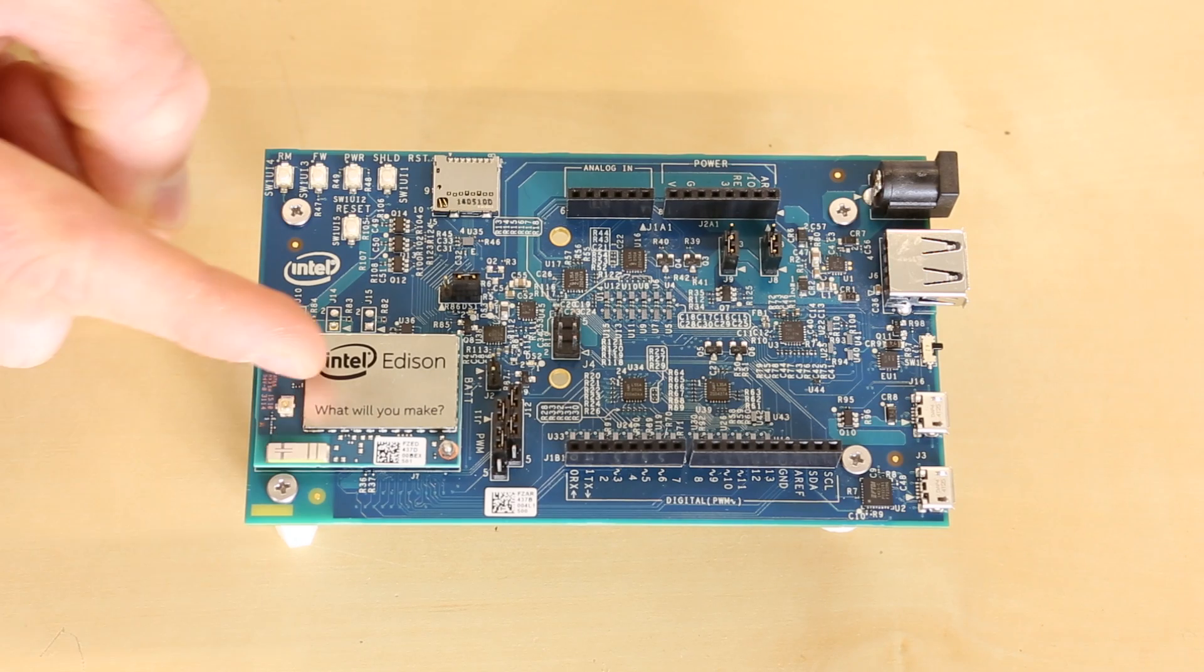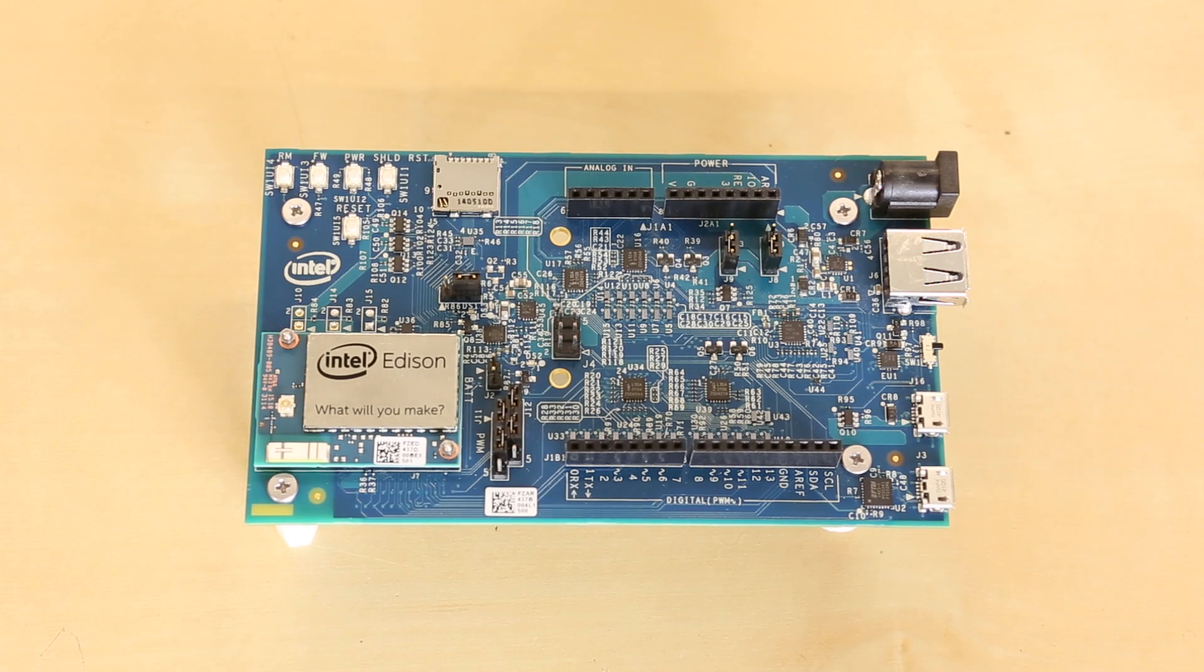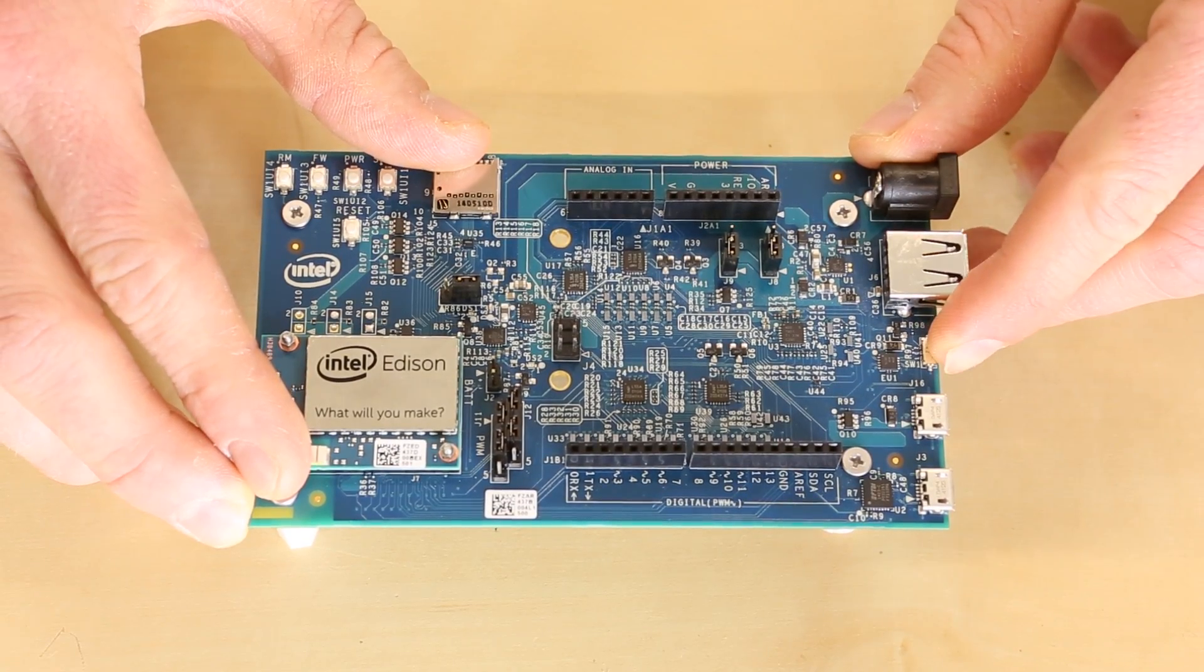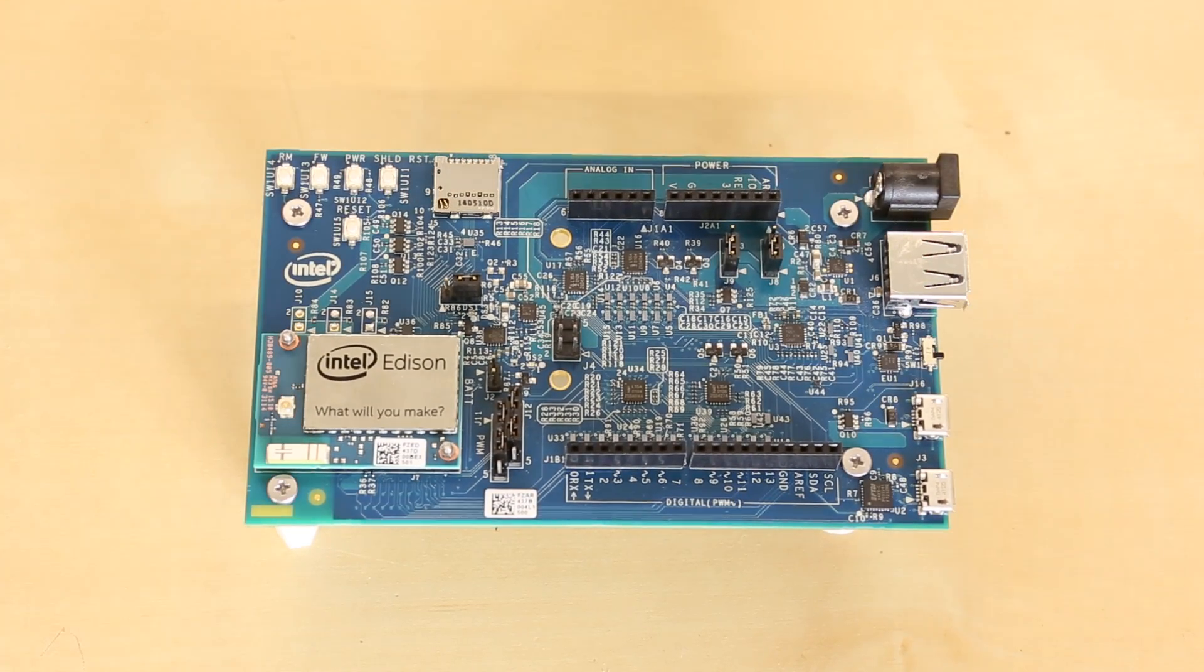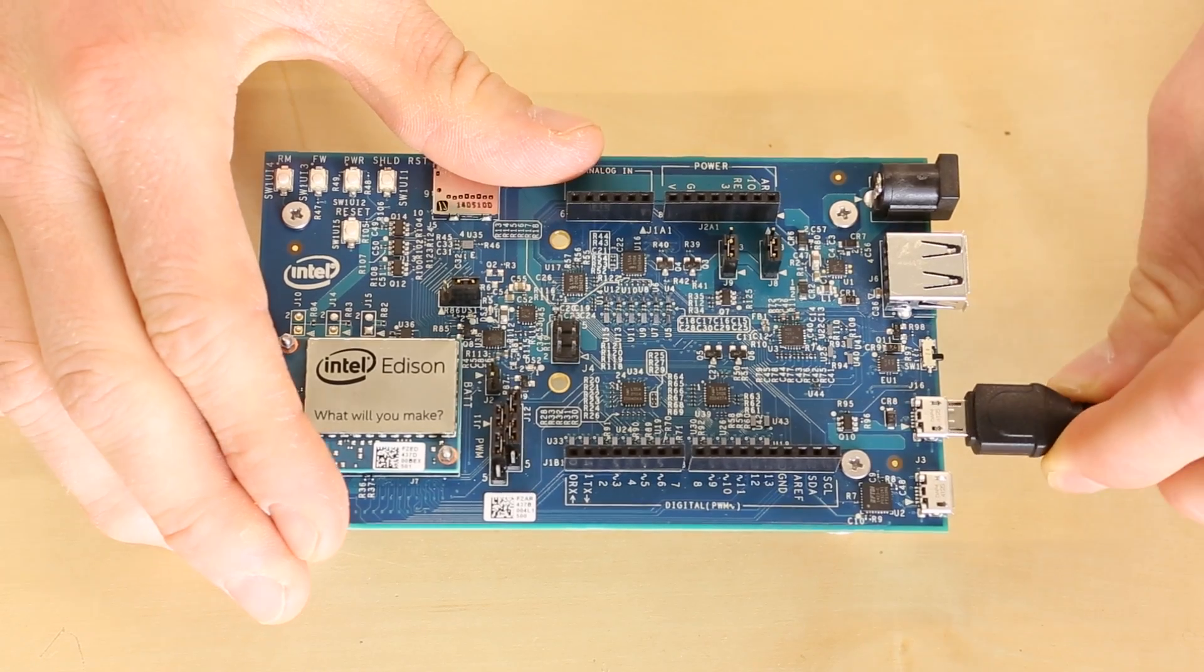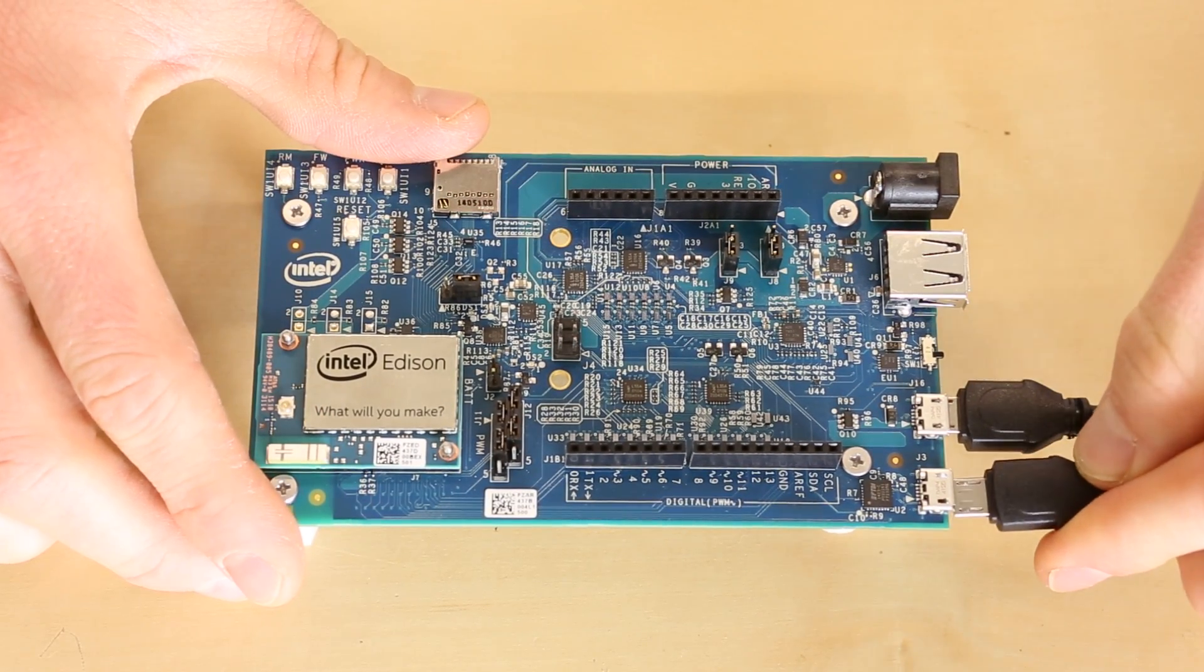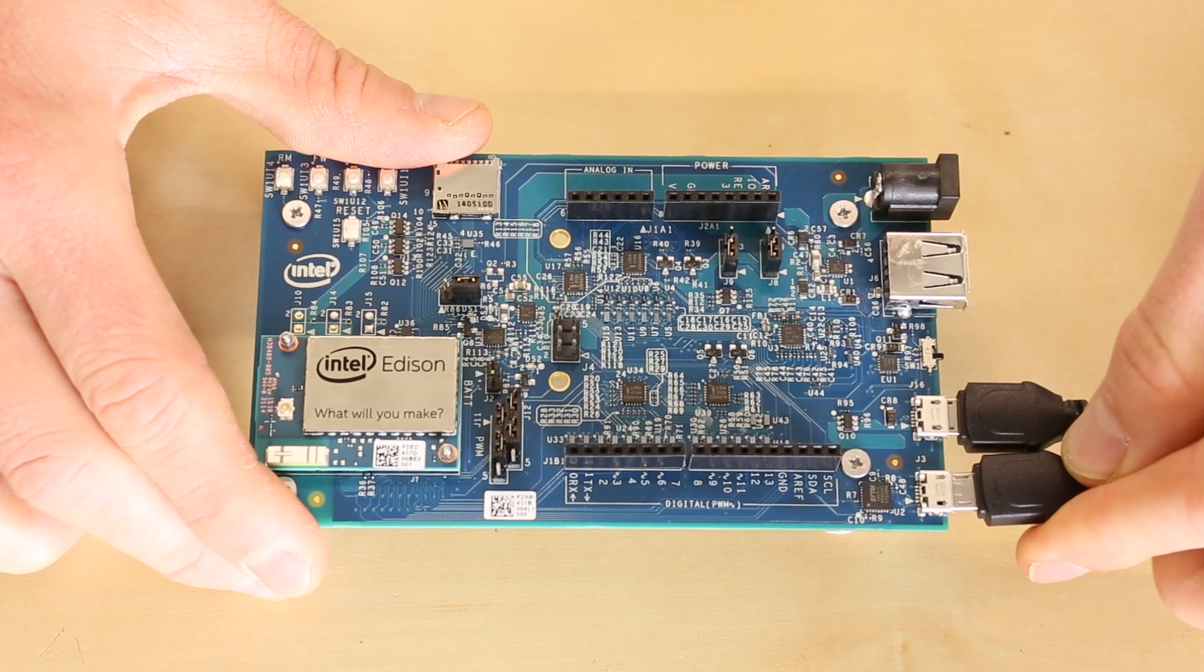Connect the Edison to the breakout board like we did in the first video. If you're using the Arduino breakout board, make sure you slide the switch to the micro USB connector side. Then connect both USB cables to both of the connectors on the breakout board and then connect the USB cables to your computer.